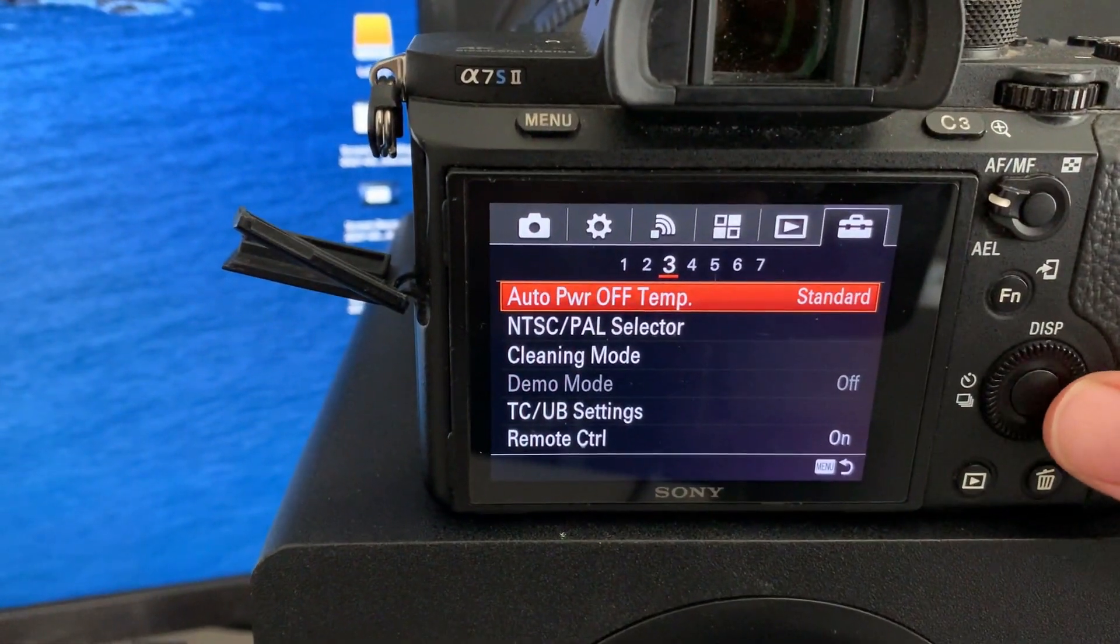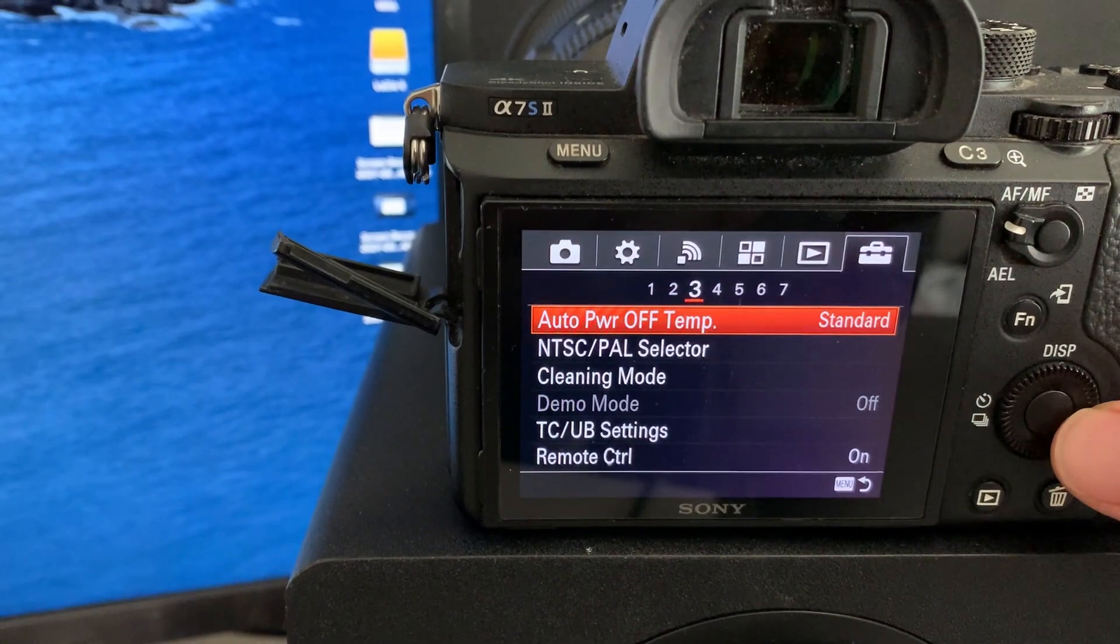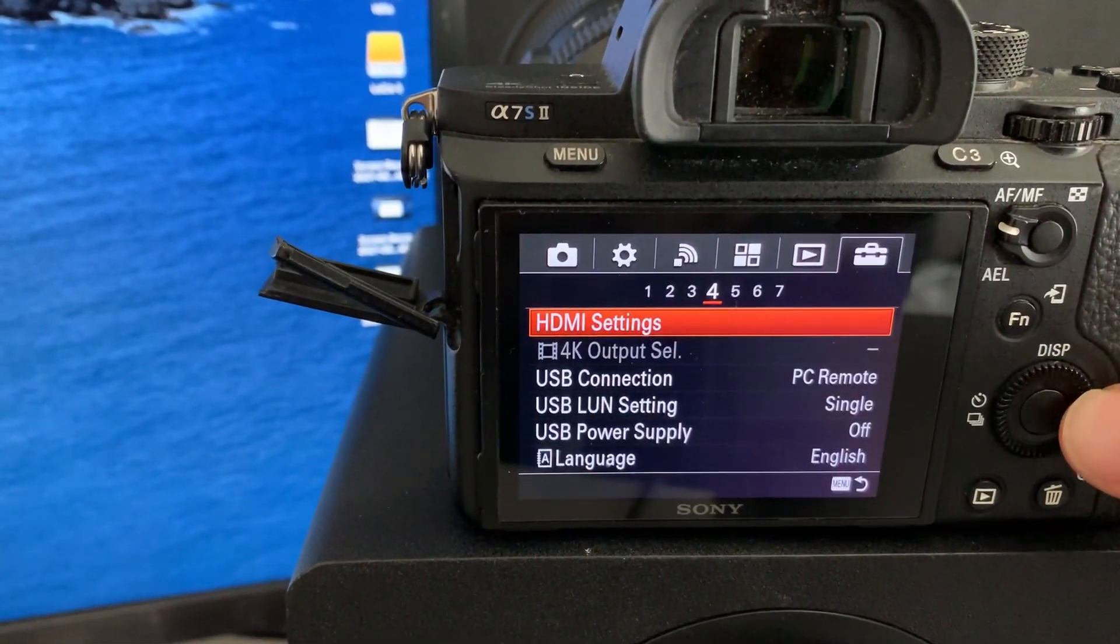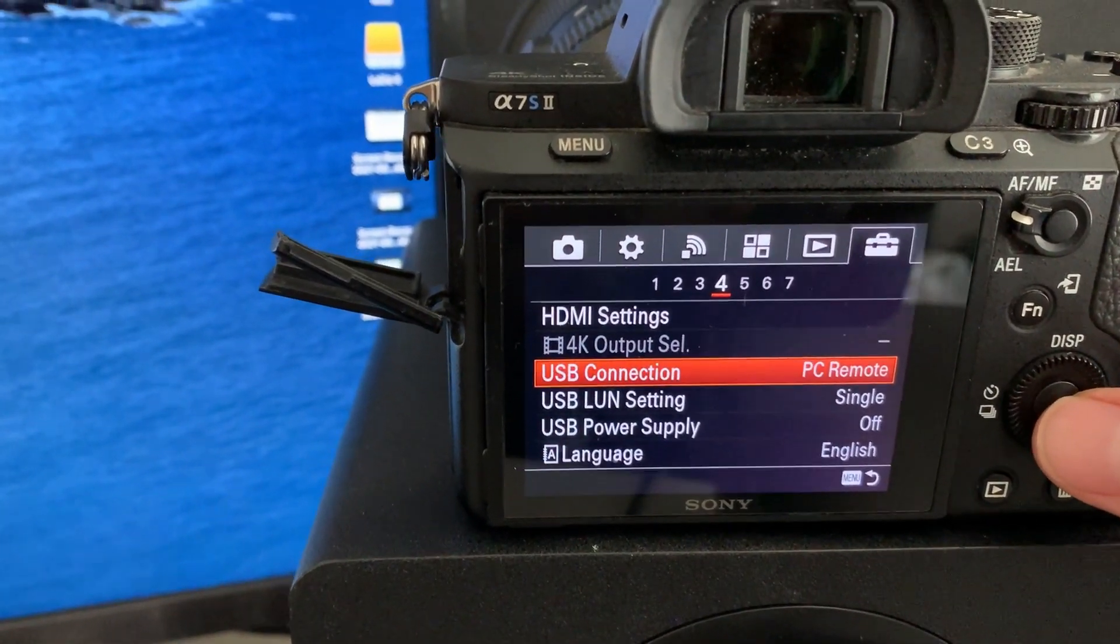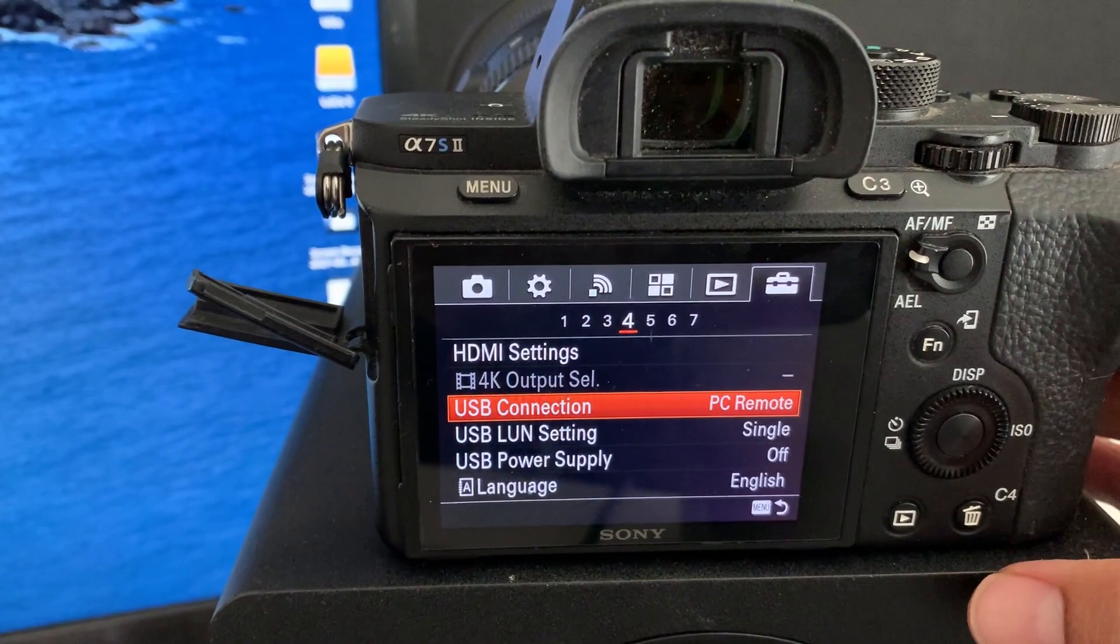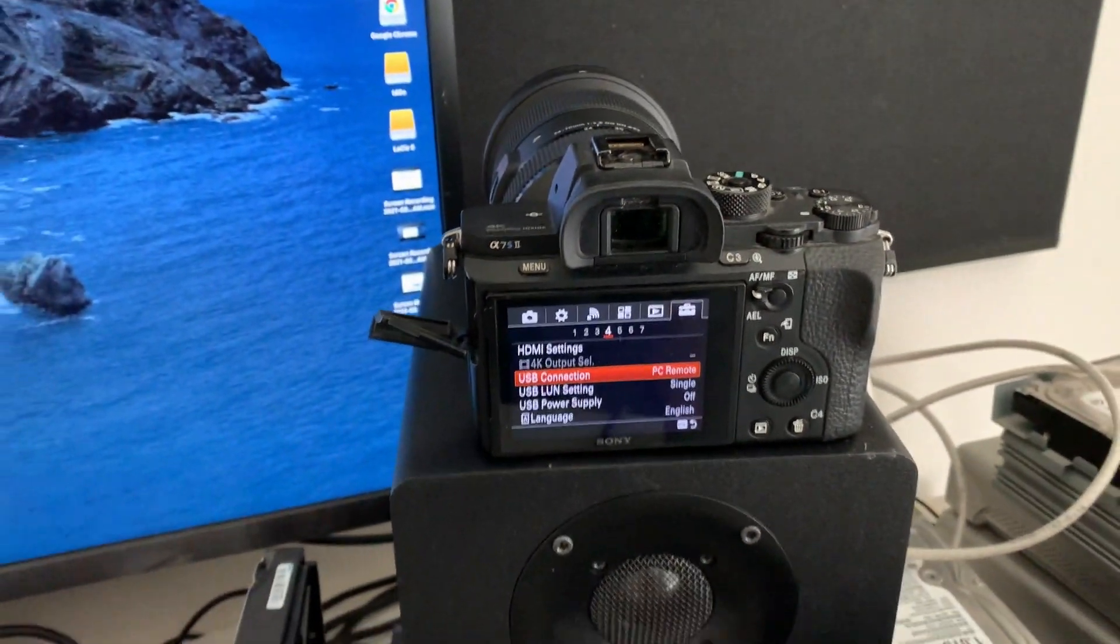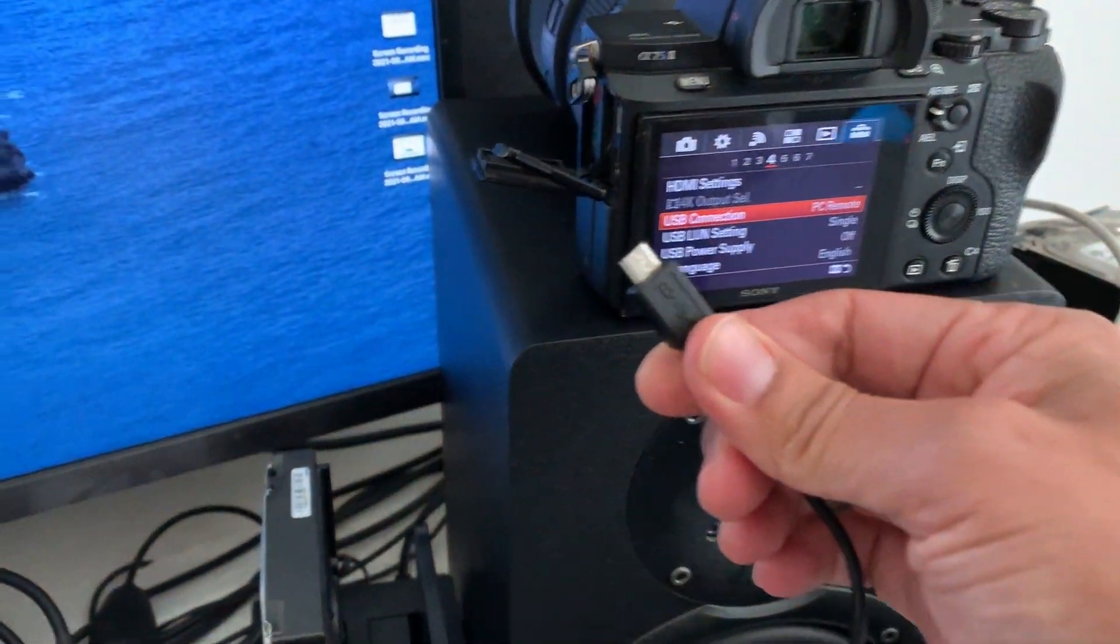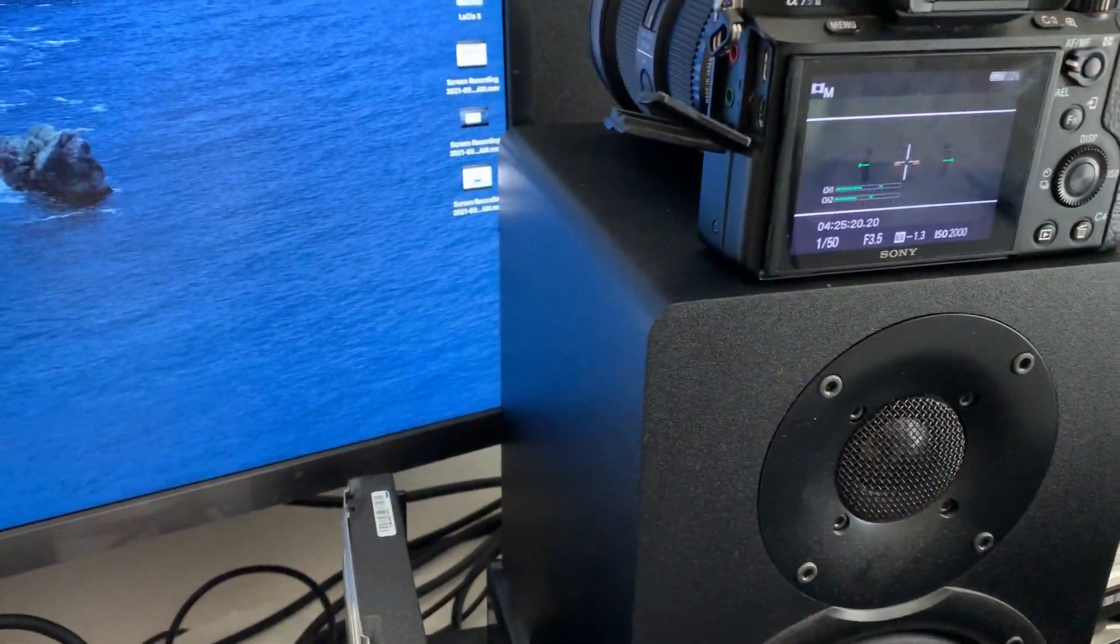Go to the menu, that toolbox, and you want to put remote control on, then USB connection PC remote, and you should be good to go. So now we're going to get our USB, plug it in, let's get out of the menu.